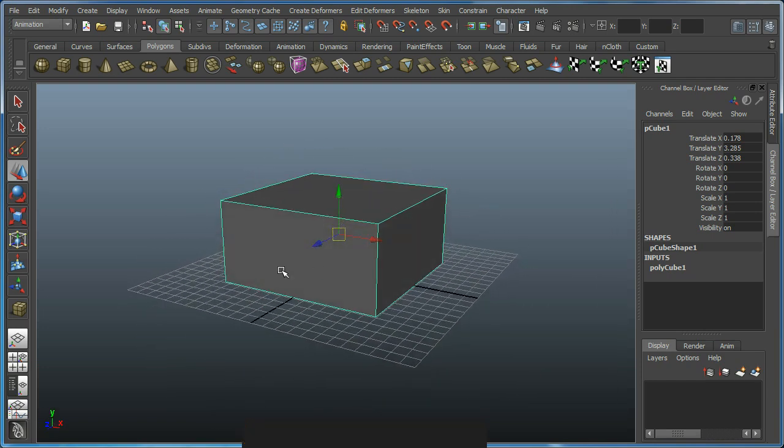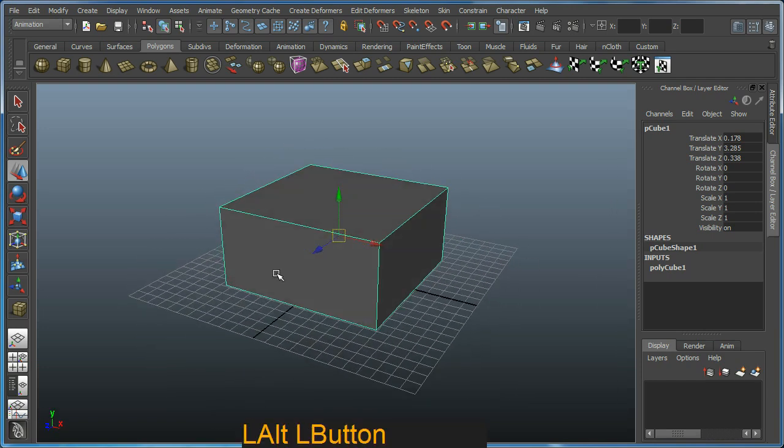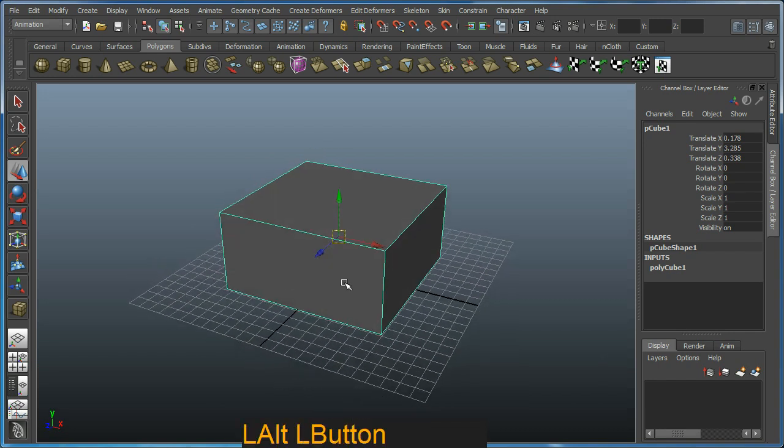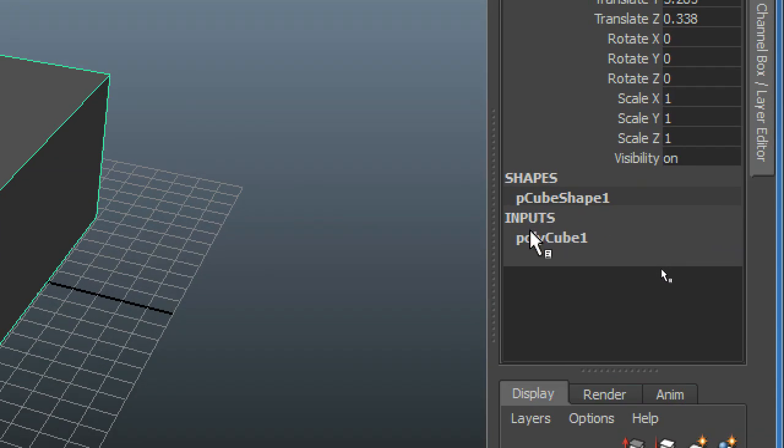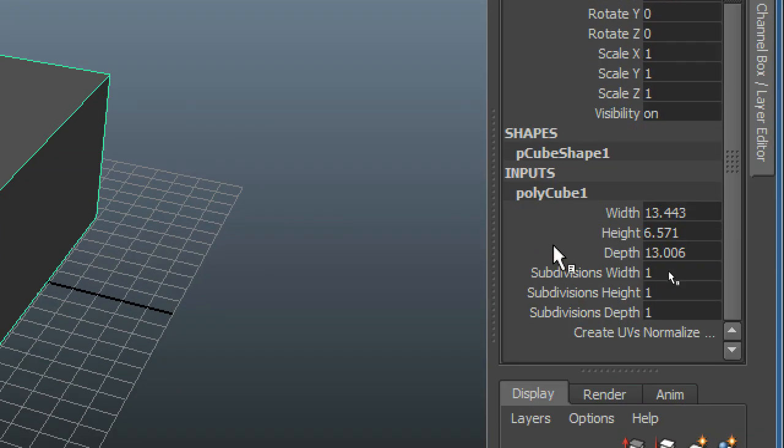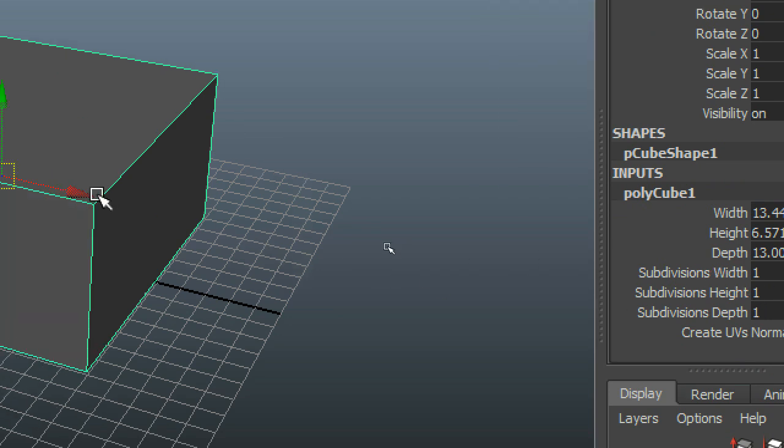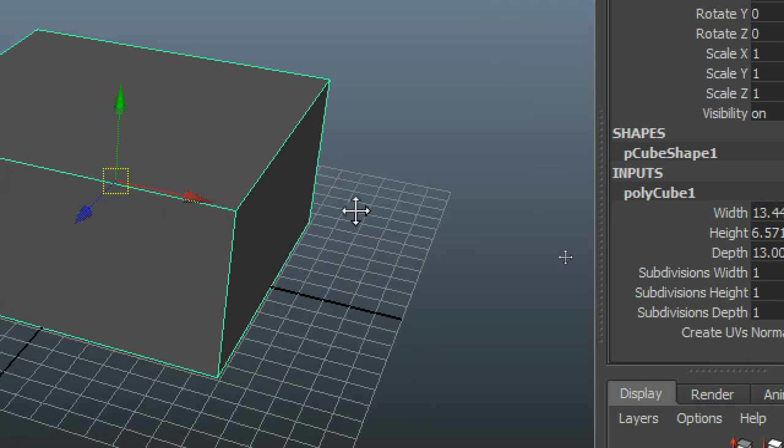I'm basically going to be using my own hand as a reference, so I encourage you to look at your own hand on a regular basis to figure out what's going on. I'm going over to the right hand side here to look at the inputs. I'm basically going to open up and put in some more subdivisions into our cube here. So I'm looking at subdivisions height.